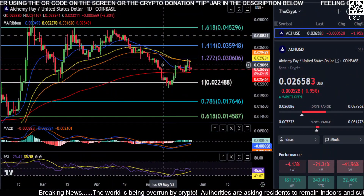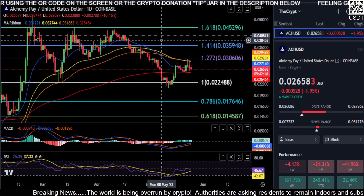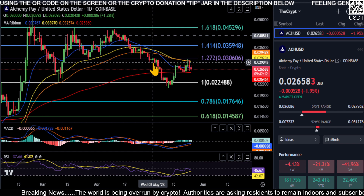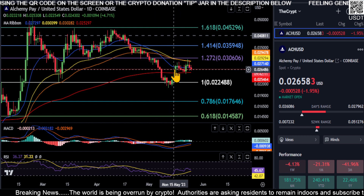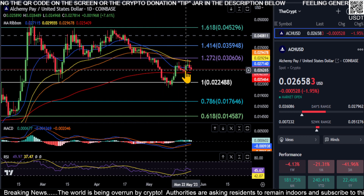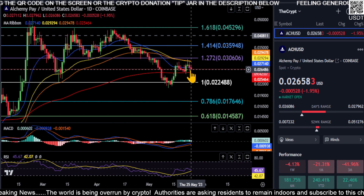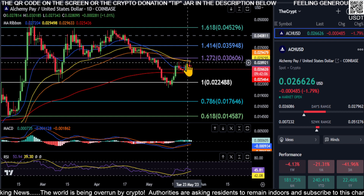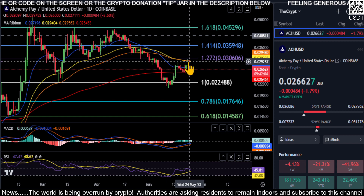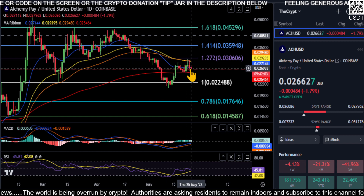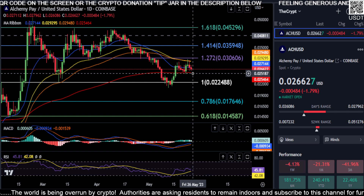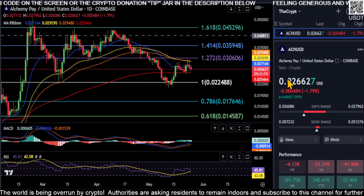Welcome back, looking at ACH. ACH is really doing nothing at the moment — it's kind of just bouncing back and forth like a ping pong ball between our moving averages, from the 21 up to the 50, 70, back down to the 21, and it's coming back down to the 200 as we speak.